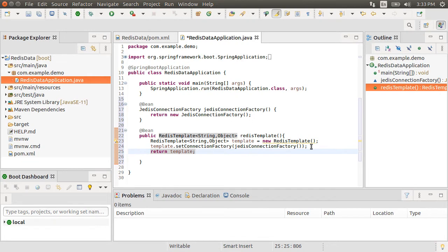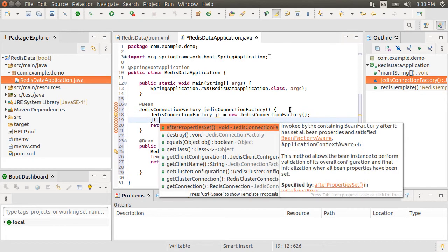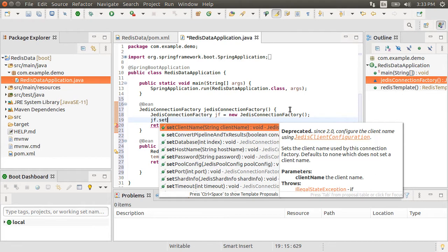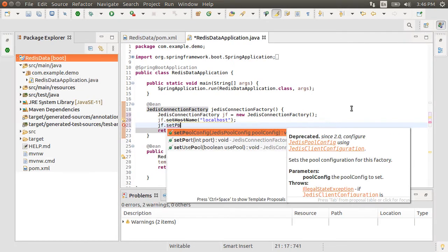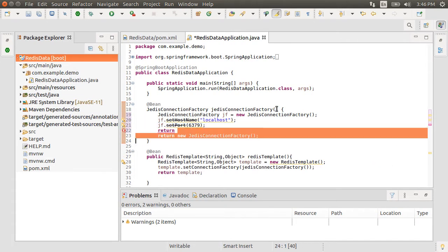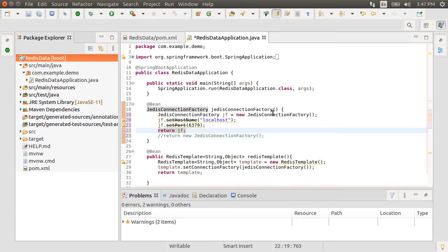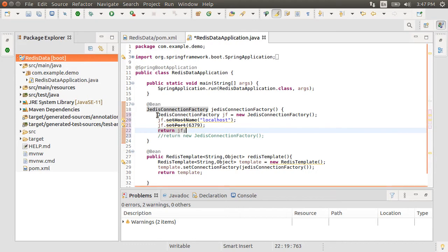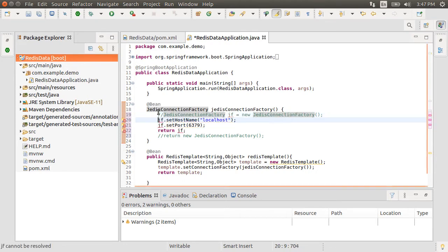If we are not using the default host and port for Redis, we can specify our own in Jedis Connection Factory Bean. Let's create the factory, then using set host and set port, we can specify them and then return it. In our case, since we are using default local host and port 6379, we need not specify that. Let me comment this.